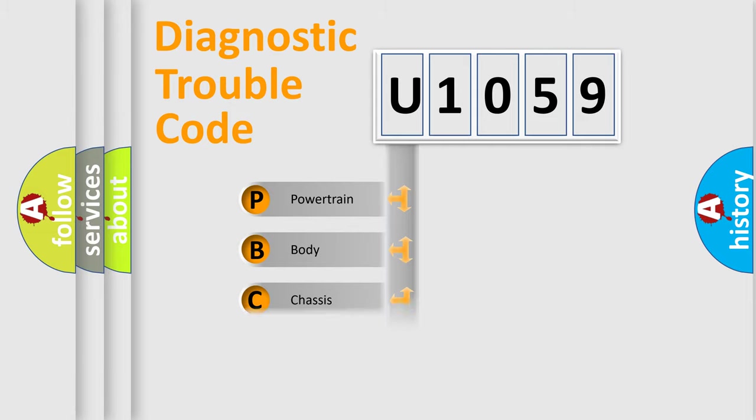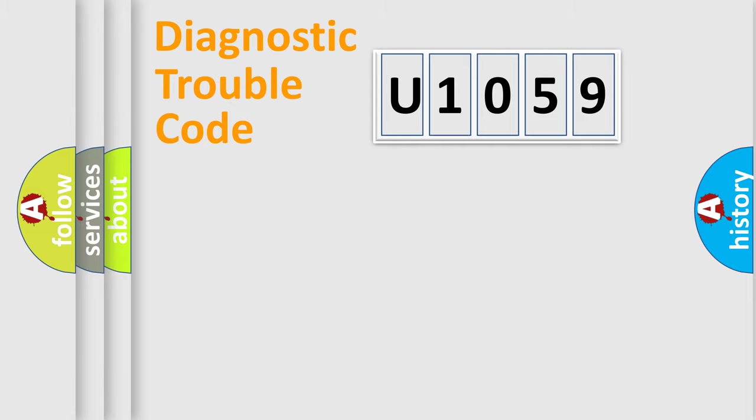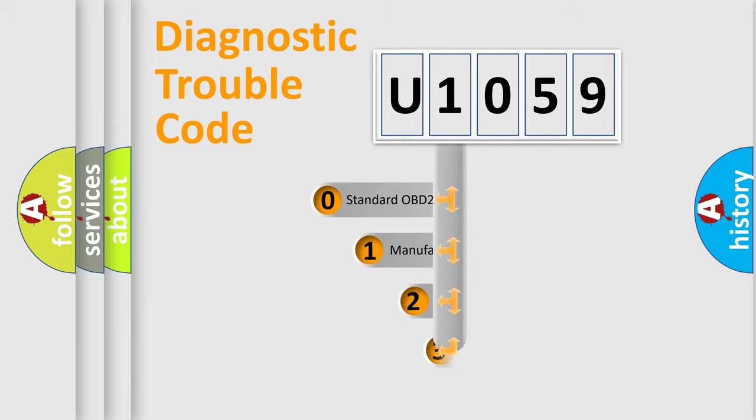Powertrain, Body, Chassis, Network. This distribution is defined in the first character code.